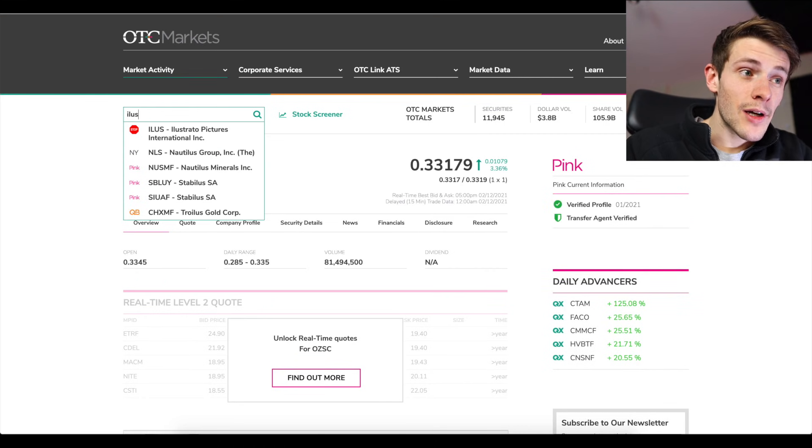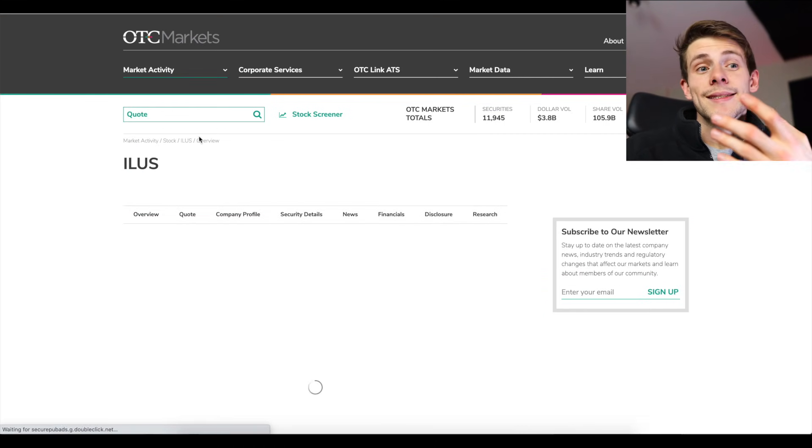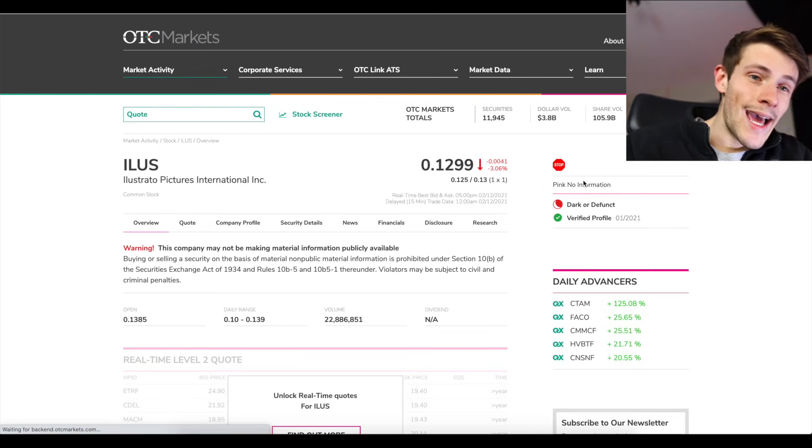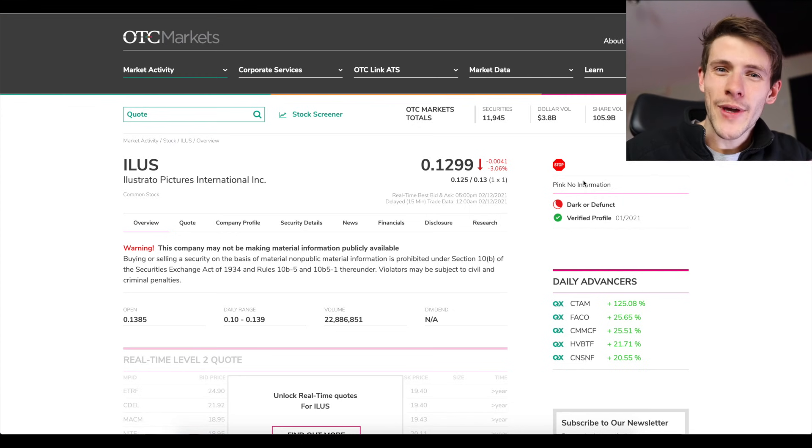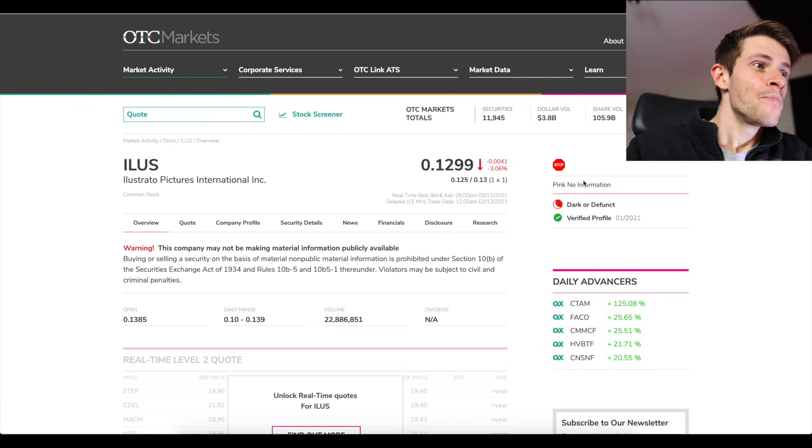ILUS, let's look up that one. Stop sign. You cannot trade it. So hopefully this helps you guys to understand what you can and what you cannot trade on Fidelity.